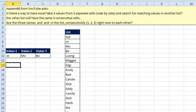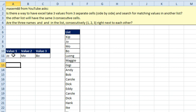Welcome back. Here's a doozy sent in from YouTube. Is there a way to have Excel take three values from three separate cells side by side — Joe, Moe, and Boe — and search for values in a matching list? They have to be in three consecutive cells. We want to find these three names somewhere in that list.